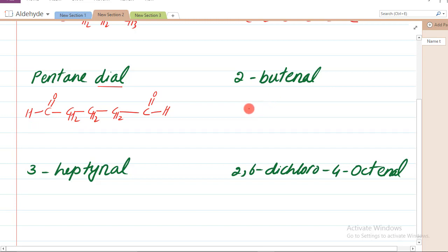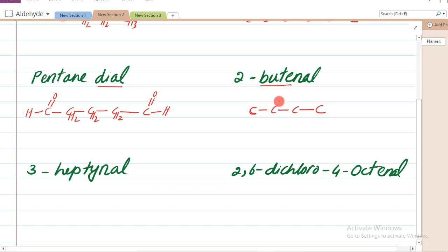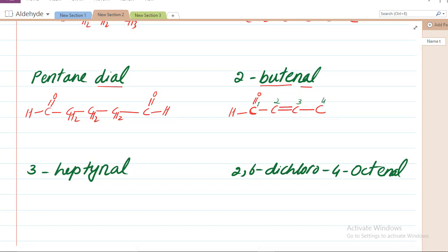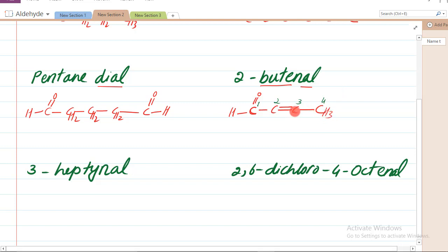Next example: 2-butenal. Butene ka matlab hai - butene chaar carbon ko kehte hain double bond ke saath. To 2-butene yani carbon 2 par double bond hoga. Aur 'al' ka matlab hai ek sare par aldehyde hoga - jahan par aldehyde hoga us ko hum carbon one bolenge, phir two, phir three, aur phir four. To yeh hua 2-butenal - two par double bond ke saath aur kul chaar carbon. Baaki ki valency complete karenge.